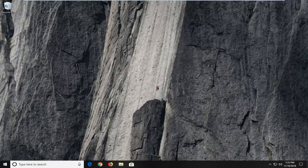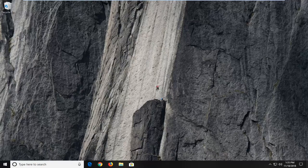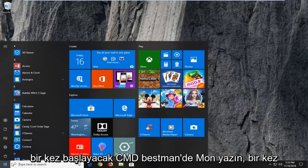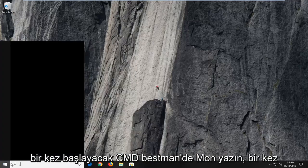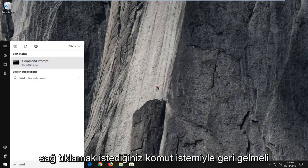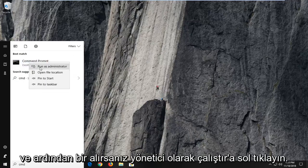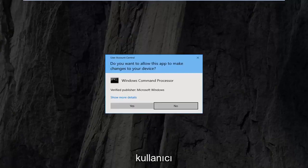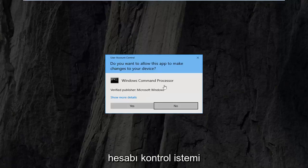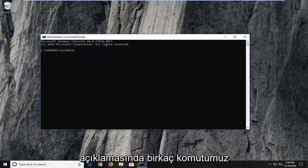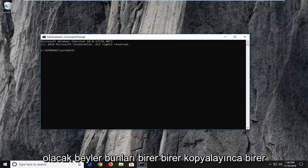Without further ado, let's jump right into it. We are going to start by opening up the Start menu — just left click on the Start button one time, type in CMD. The best match should come back with Command Prompt. You want to right click on that one time, and then left click on Run as Administrator. If you receive the User Account Control prompt, left click on Yes.